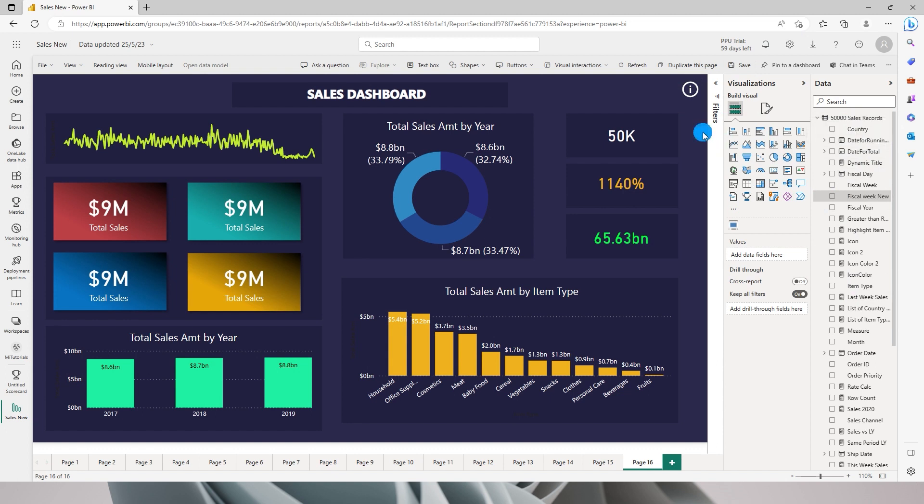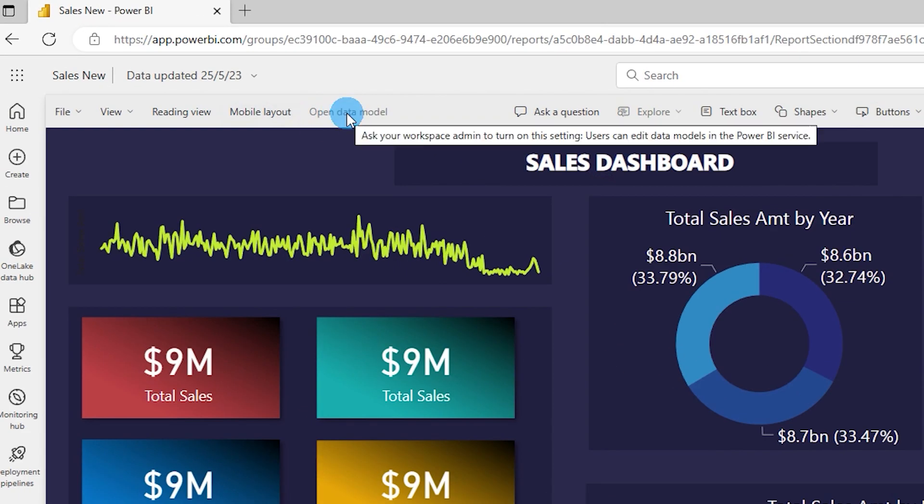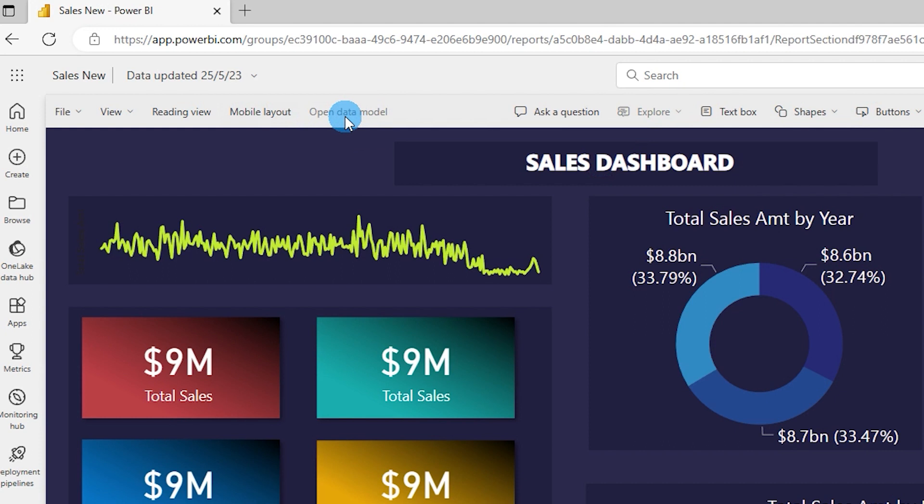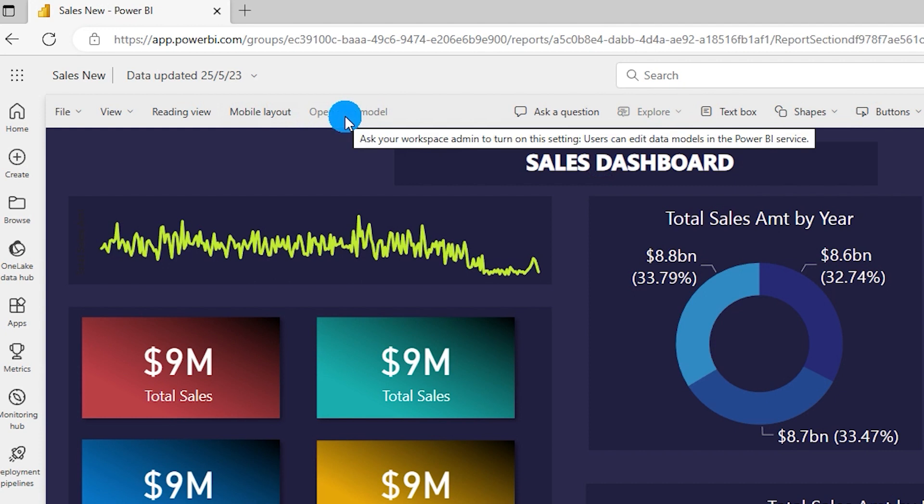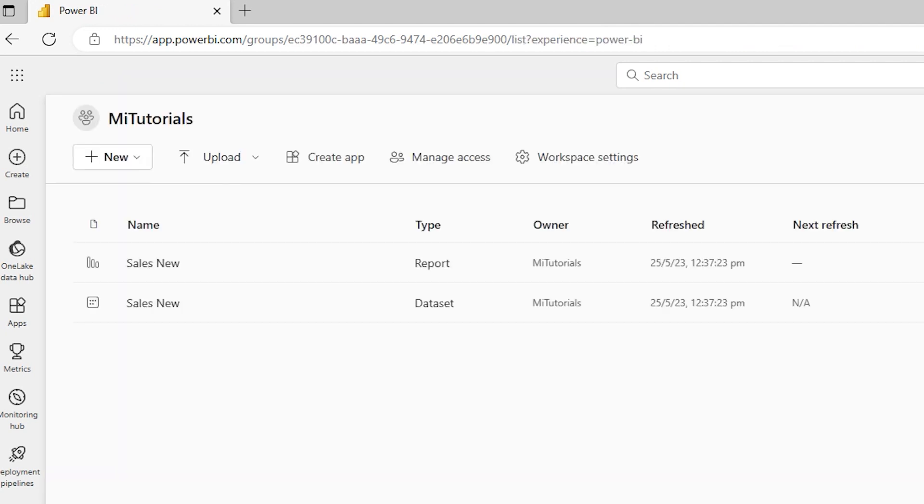What I can now do is there is an option called open data model. Right now this is grayed out. To enable this, since this is still a preview feature, what you need to do is go back to your workspace.